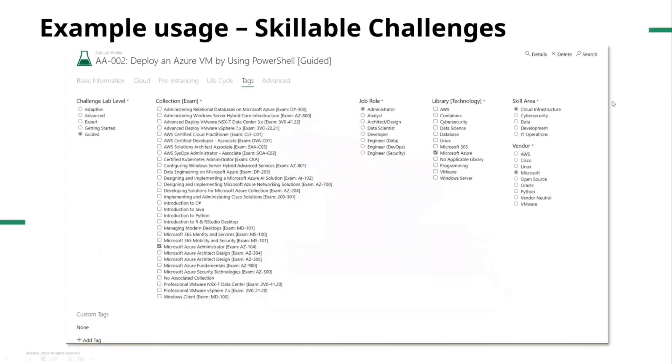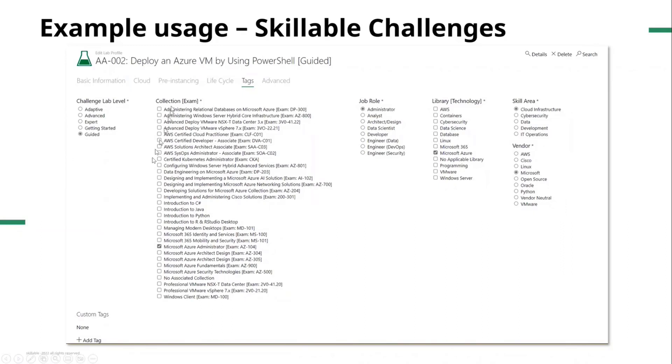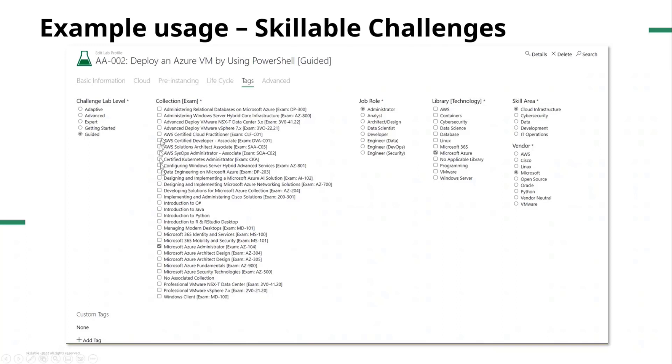Just to give you an example of how we're using it internally, this is actually for our challenge lab products. Those that are familiar with our challenge lab products, you'll know they come in different levels - advanced, expert, and guided. So we've got our level, which is a single select. Here we've got collection. So is it tied to an exam? That's where it's going to be a Microsoft certification or an AWS something like that. So you can pick your certification, and of course you could have labs that are connected to more than one certification. So you could tick more than one box here. So hopefully you can see just how we're using them, but ultimately they would be things that you could think of ways that you might want to categorize and group that sort of thing. And then that would all be exposed via our API, so you could use that within your LMS platform to auto categorize and things along those lines.